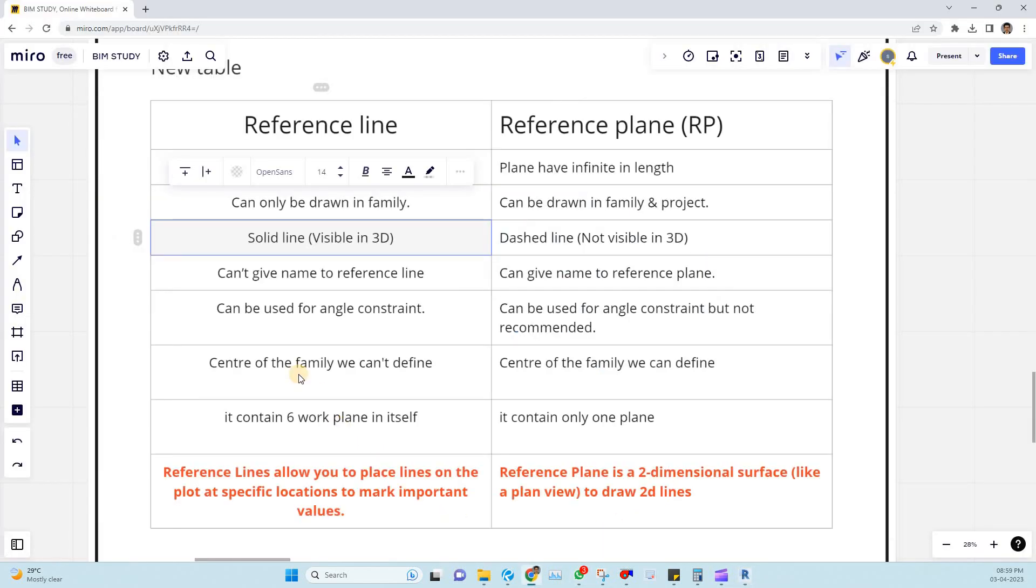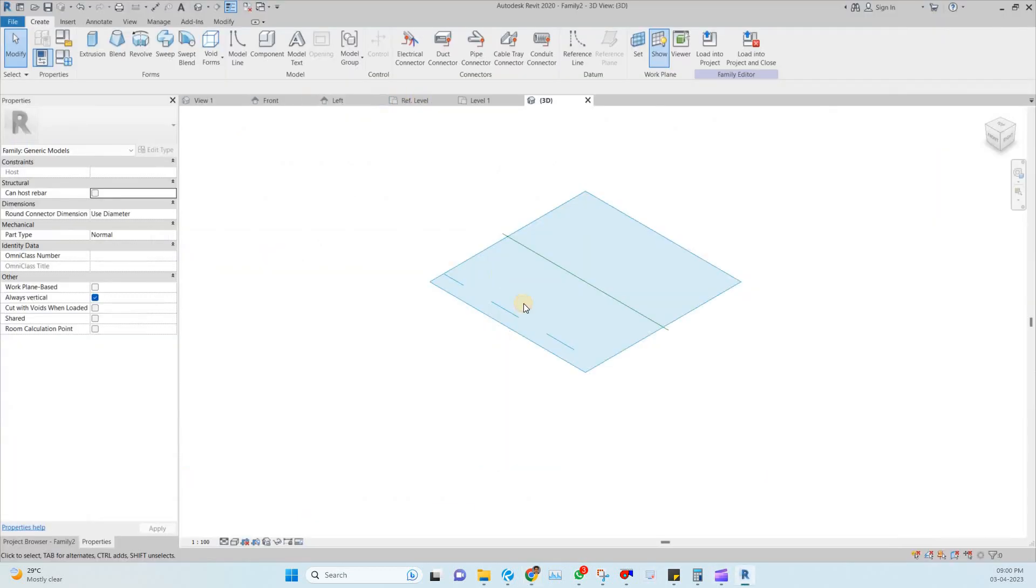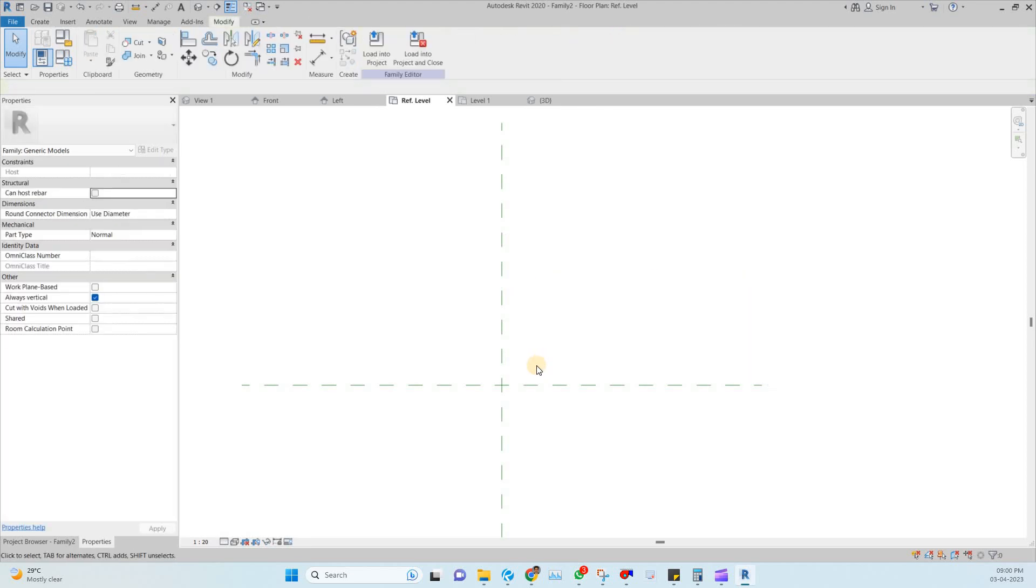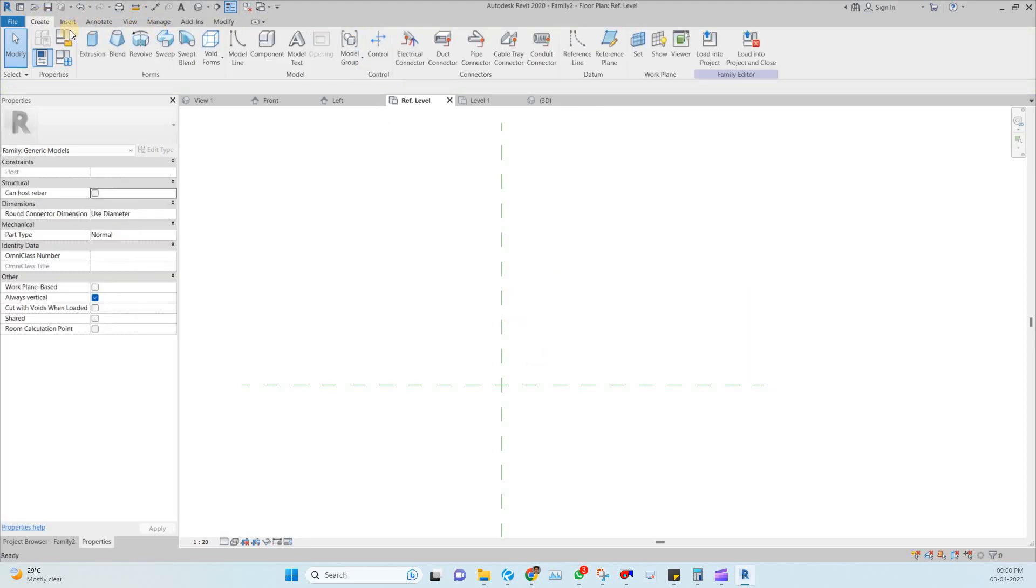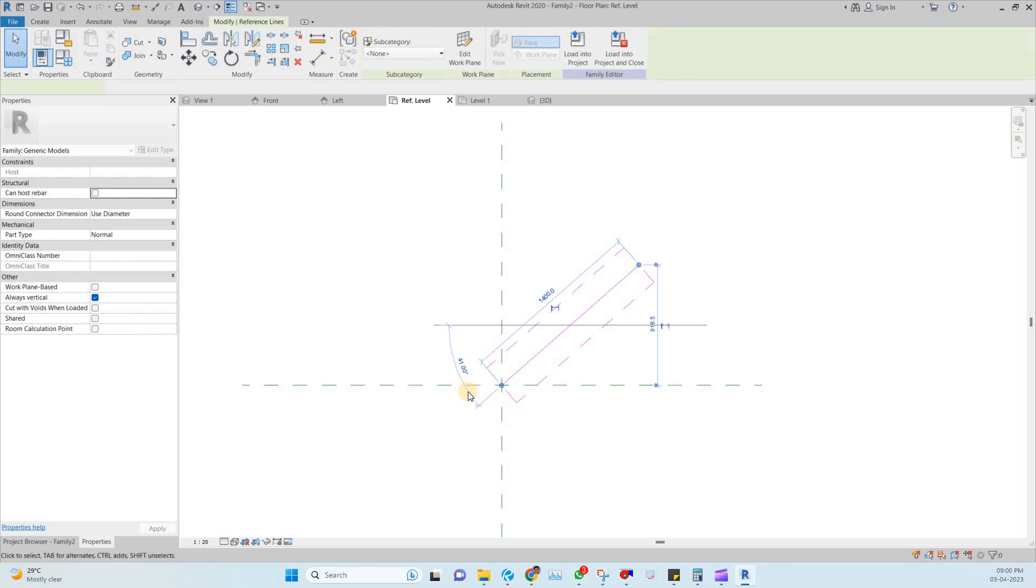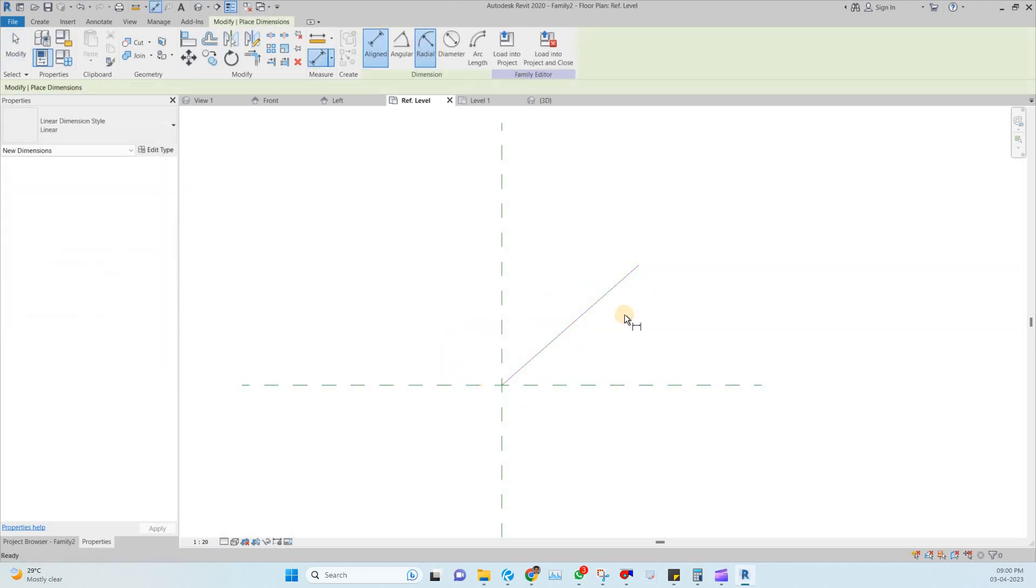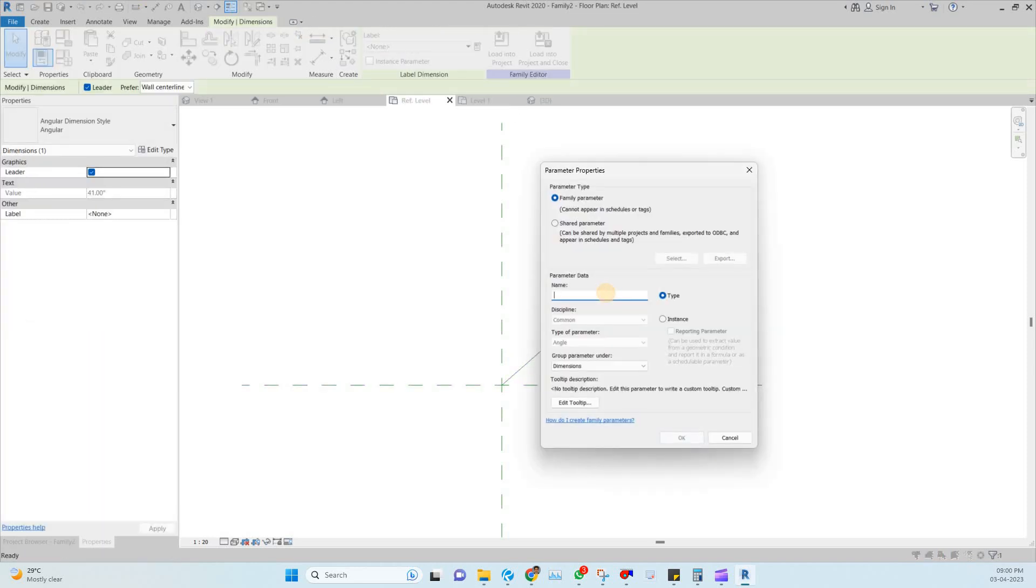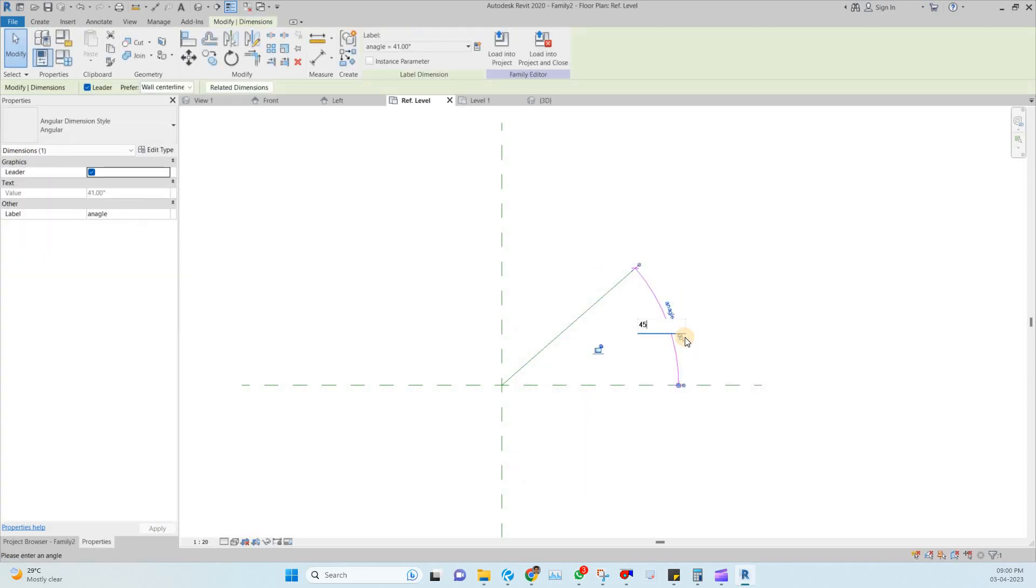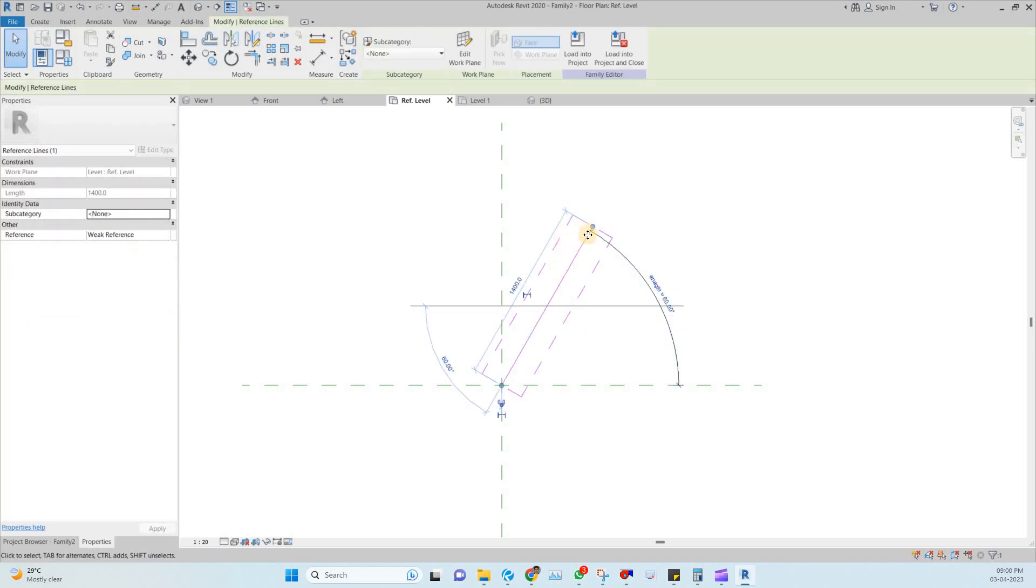Then the next point, can be used for angle constraint. Coming to the reference plane we can use but it's not recommended. So better to use the reference line as an angle constraint. If you want to draw one reference line just go to the create tab, draw one reference line. Pick from center and you can draw. I'm clicking the temporary dimension, creating a parameter as angle. You can change the values. So I highly recommend for angle constraint reference line only.